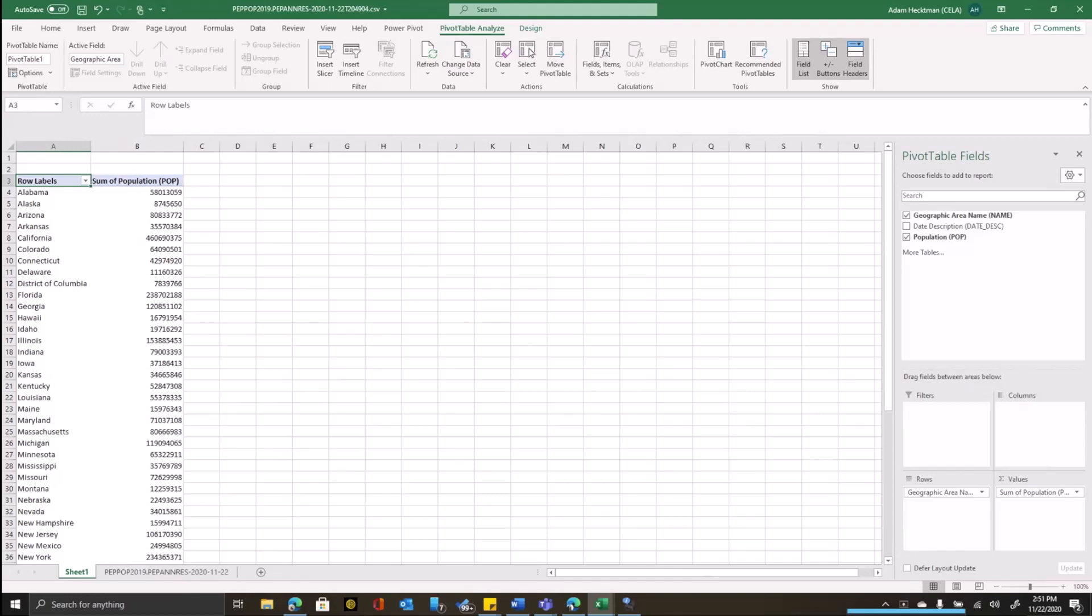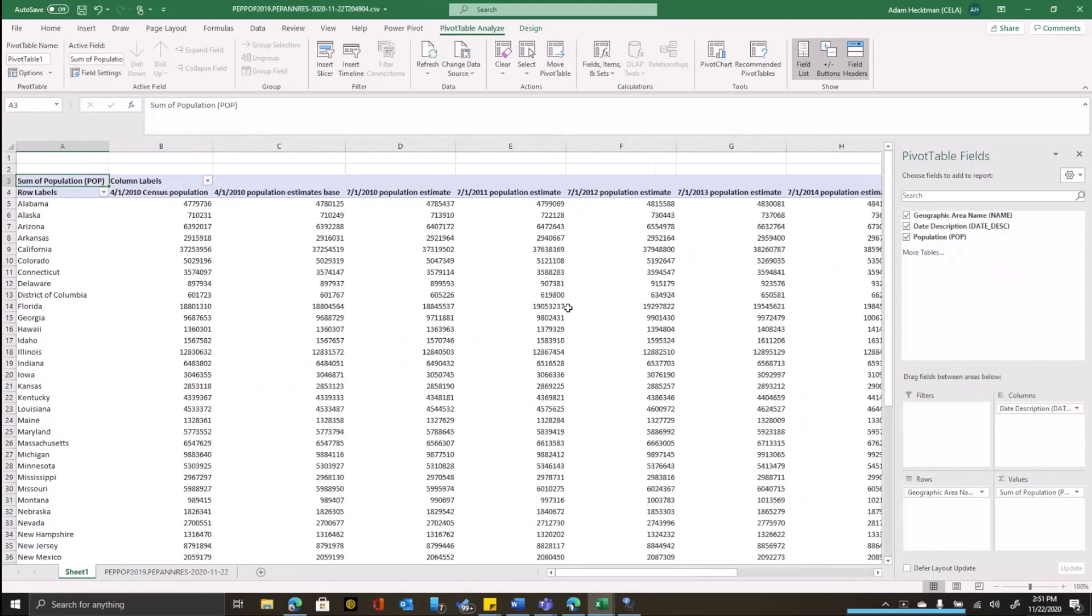Finally, I want my columns to be for the years for which we want to see the population estimates. So I'm going to take the date description and put that in the columns. Now, this gives us every year from 2010 on. I may just want to see a few years.